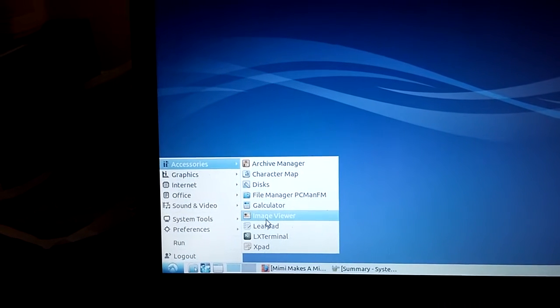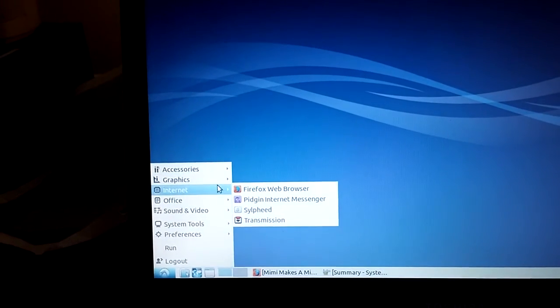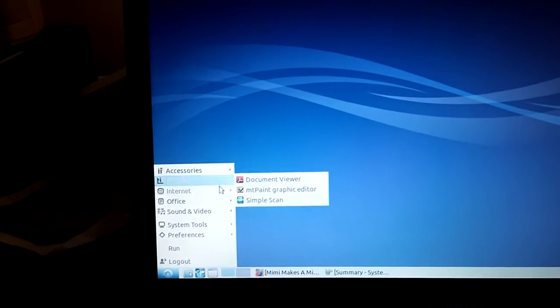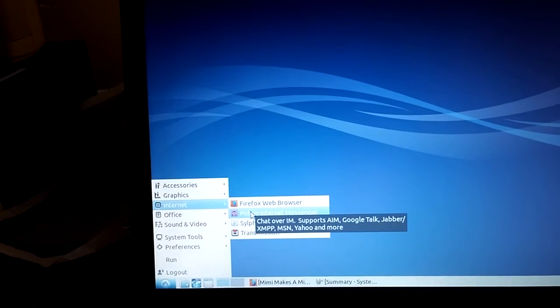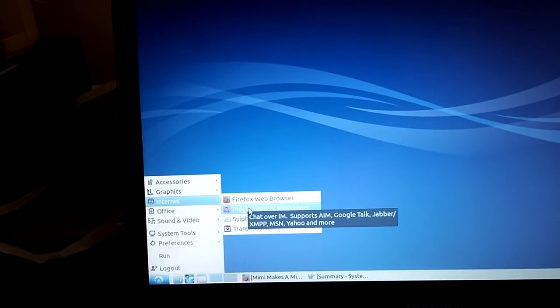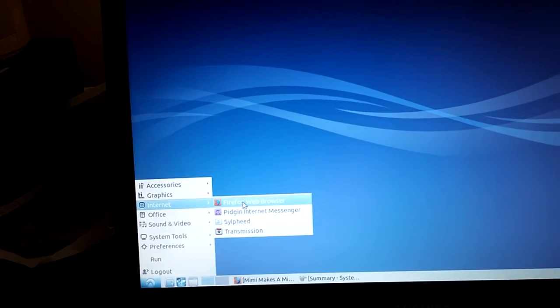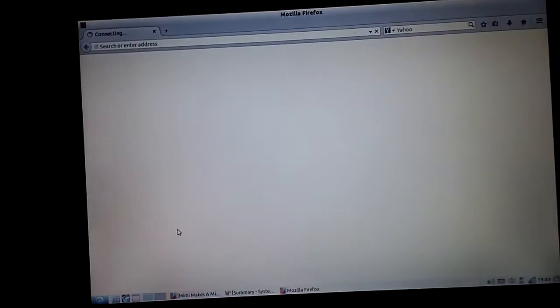So you've got your accessories and graphics programs, internet. It works reasonably well on this machine.